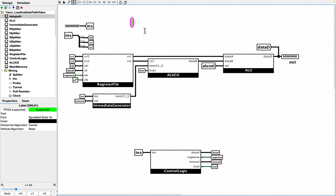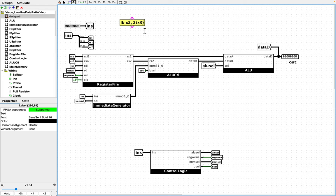If we talk about a load byte instruction, and we want to put the loaded byte into register X2, and we want to load the second byte from the address sitting in register X3, what's this actually going to do? It's going to take whatever memory address is in X3, add two bytes to it, and that's going to be the byte you want to load out of memory and stick into X2.